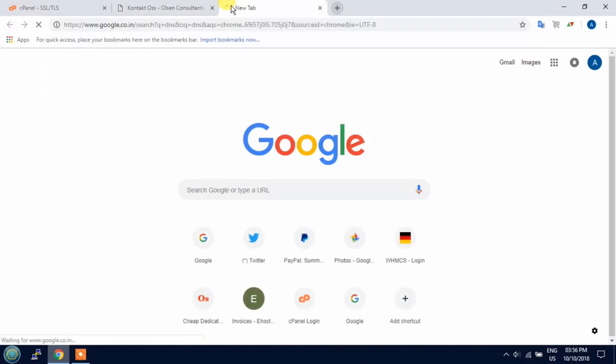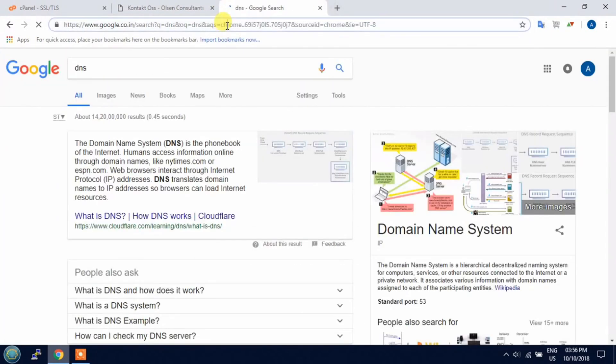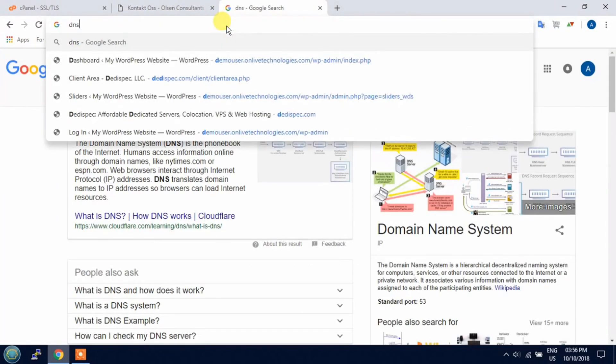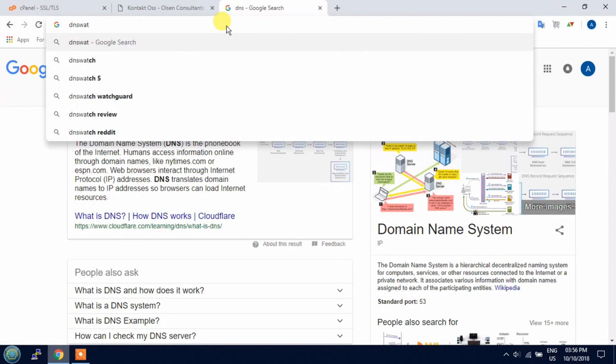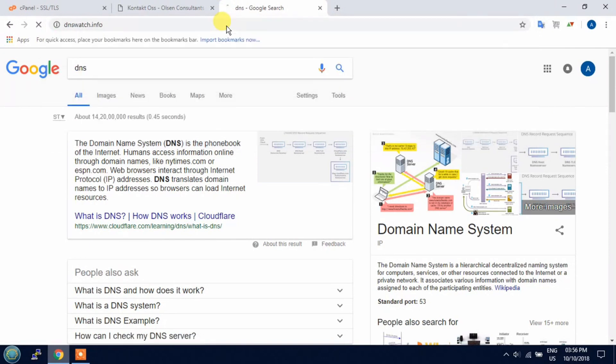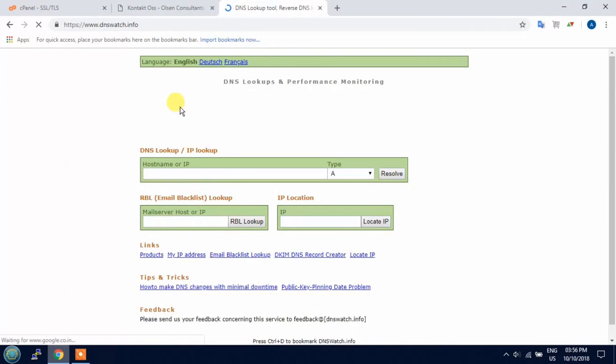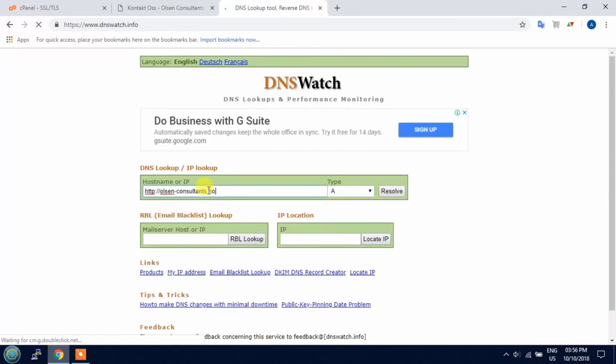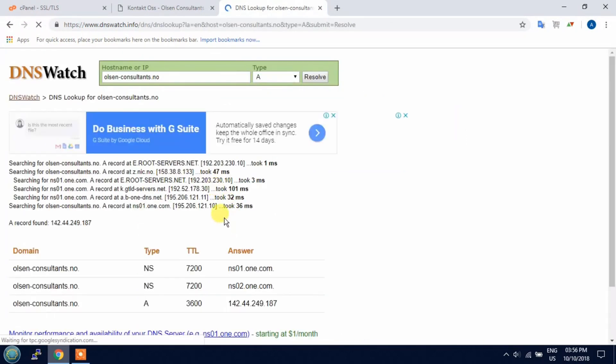Before that, we can check DNS watch dot info to know where DNS is pointed out. So paste the domain here and you will get the detail about the DNS.